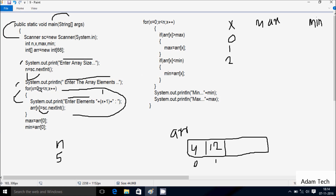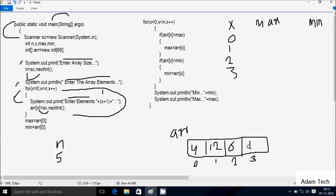x increases again. Check condition 2 less than 5 — condition is true. Output displays 'enter element 3' (2 plus 1). Whatever I enter is received by a[2] position, so I'm going to enter 6. x increases to 3. Check condition 3 less than n value 5 — true. Output displays 'enter element 4'. Whatever I enter goes to a[3], so I enter 16.